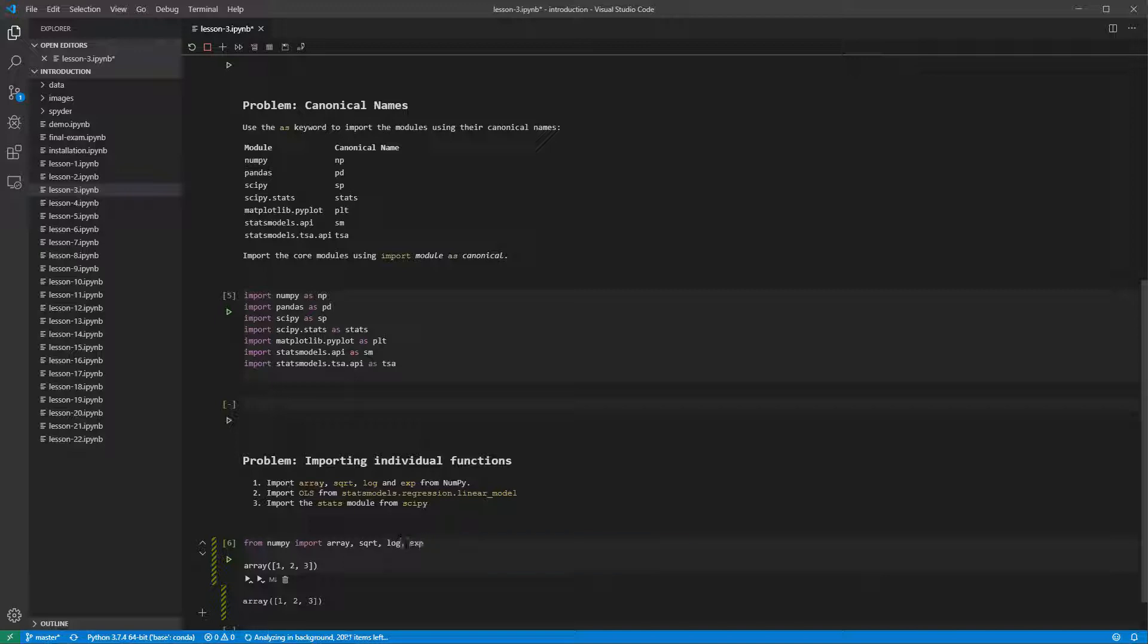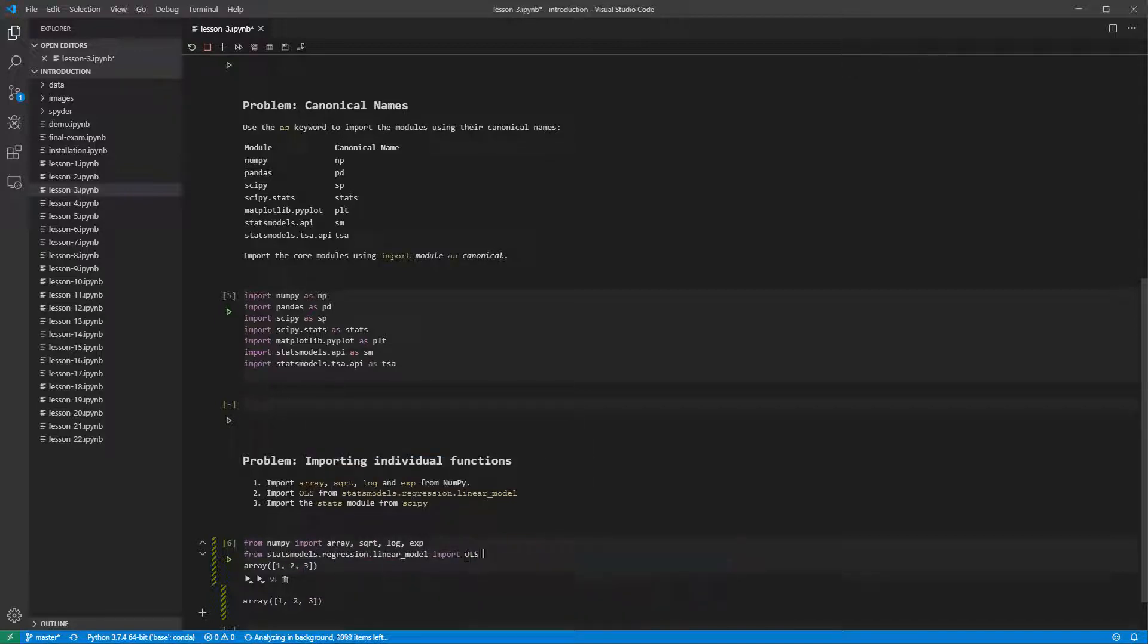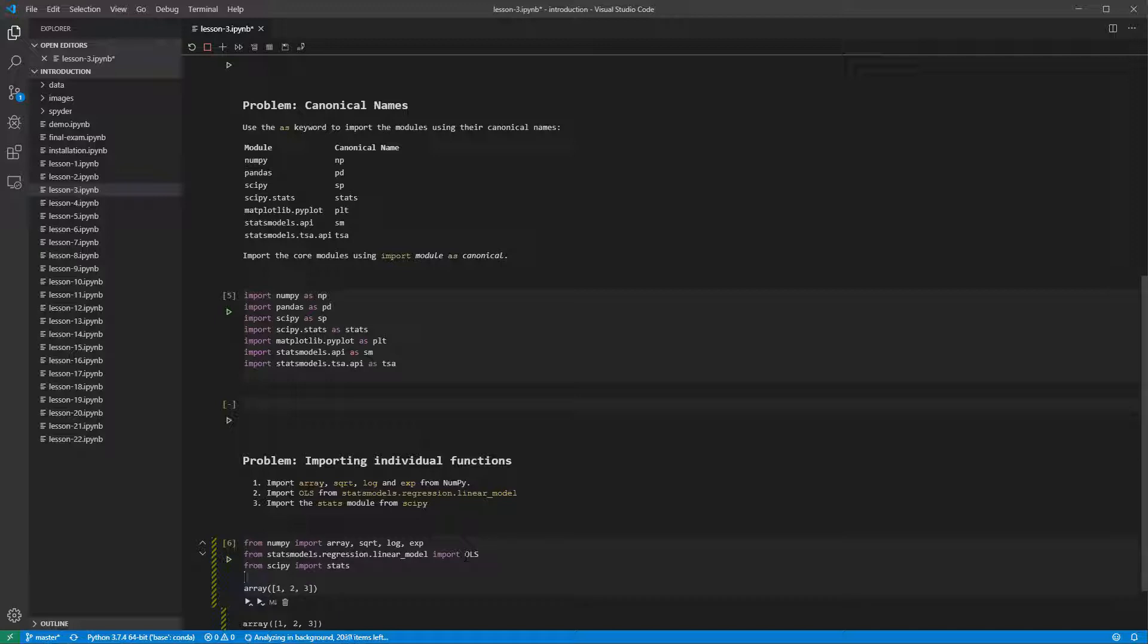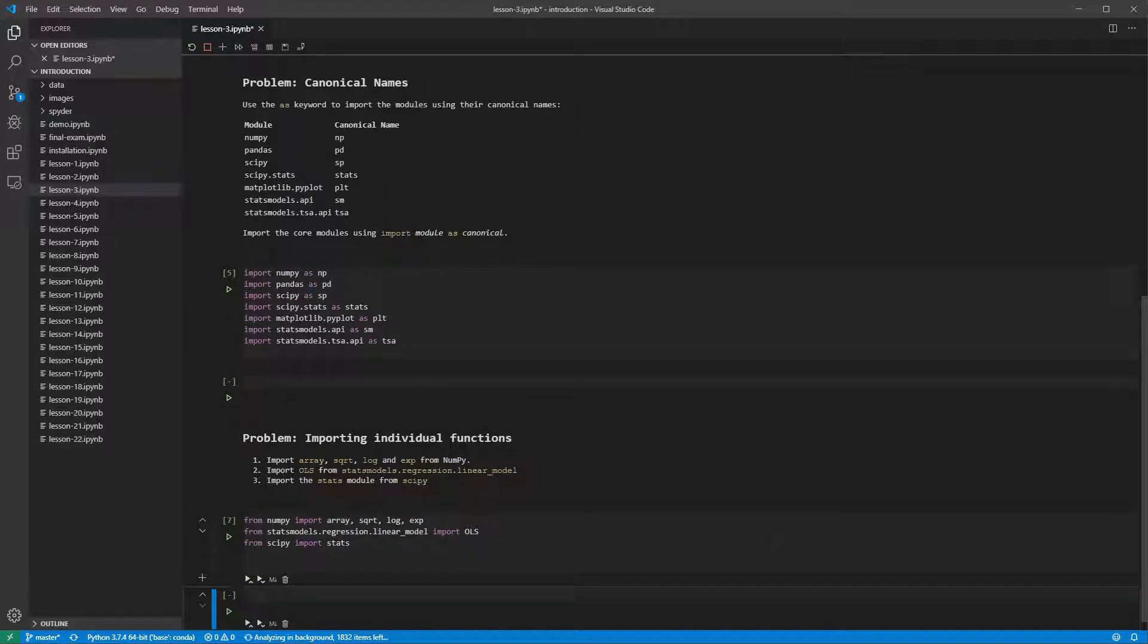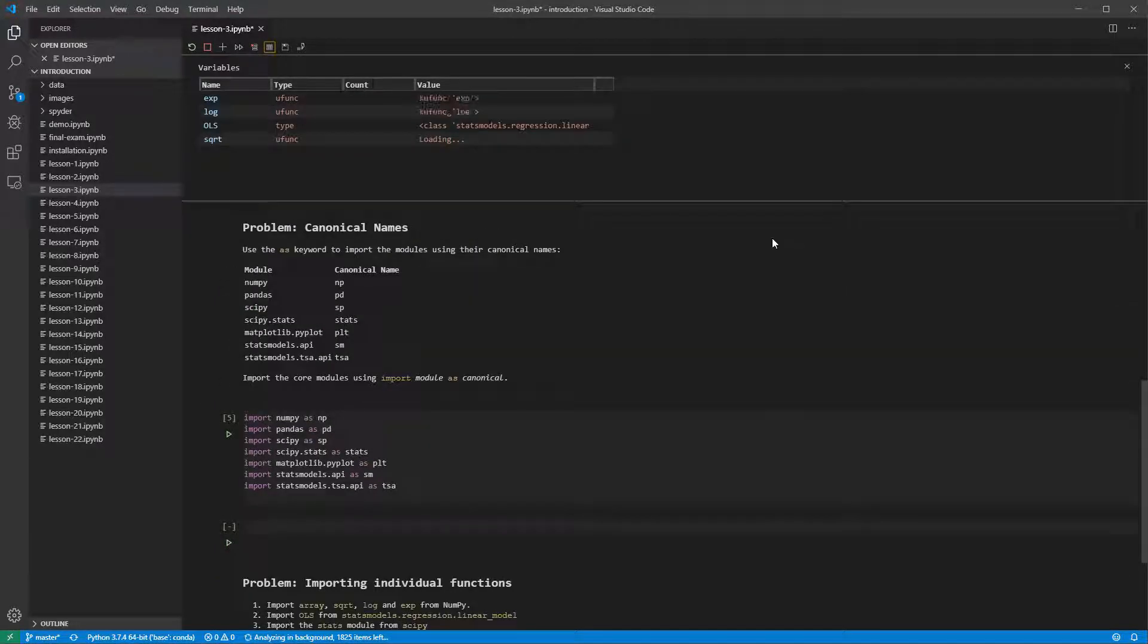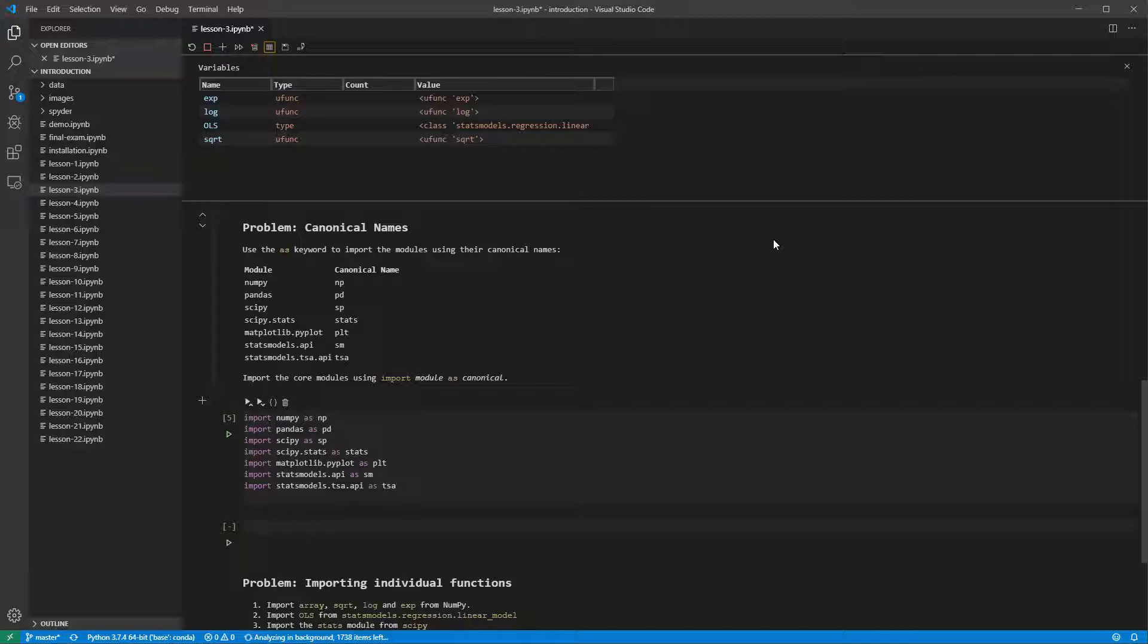We can finish the notebook by importing the other functions and types. If we look at the variable explorer using the icon at the top of VS Code, we see that it shows function names and types but not modules. This explorer is more useful when we have created our own variables.